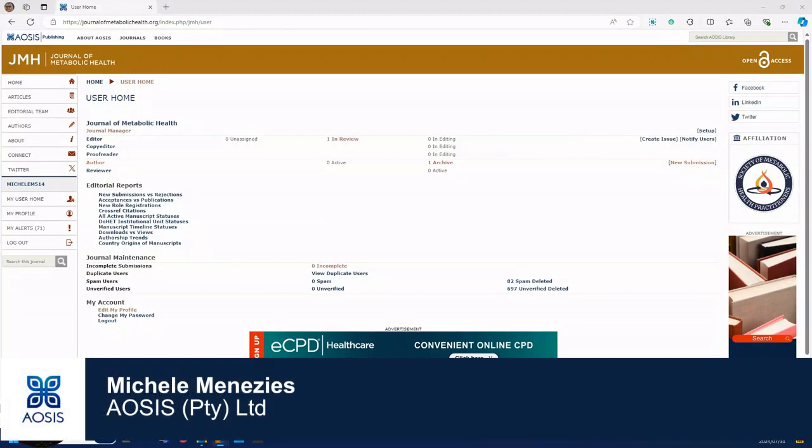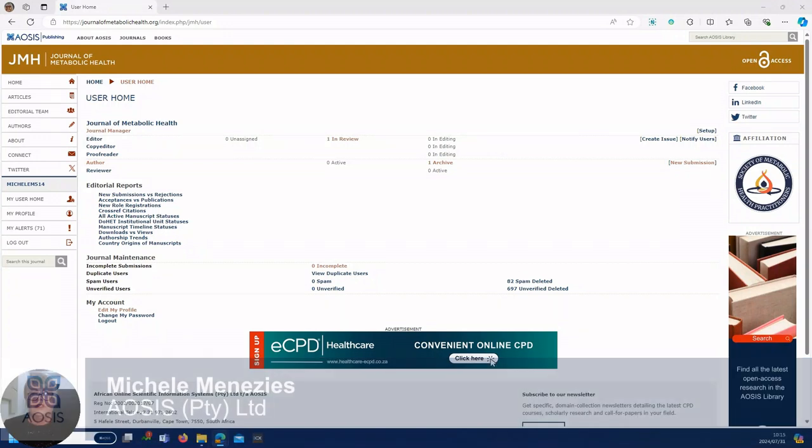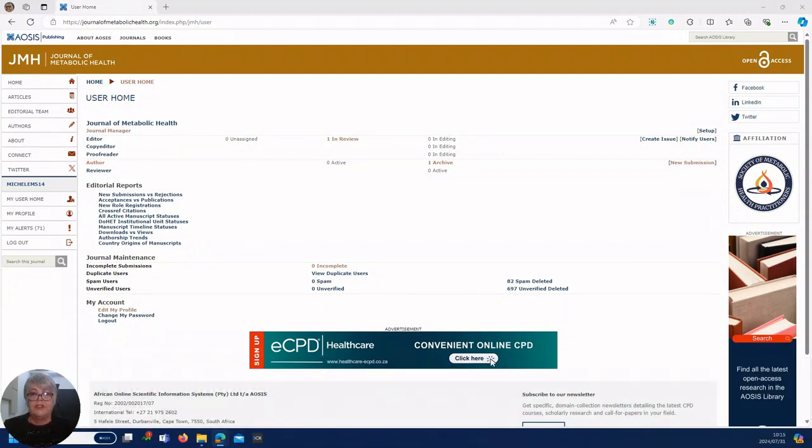Good morning, my name is Michelle and I'm going to show you how to upload a manuscript onto the JMH Journal platform.